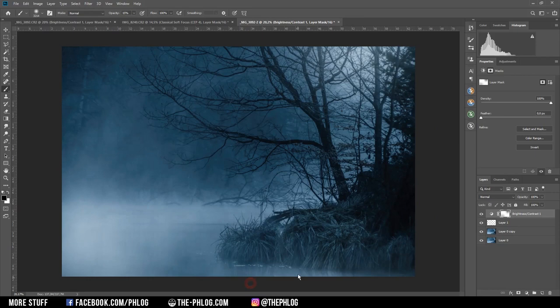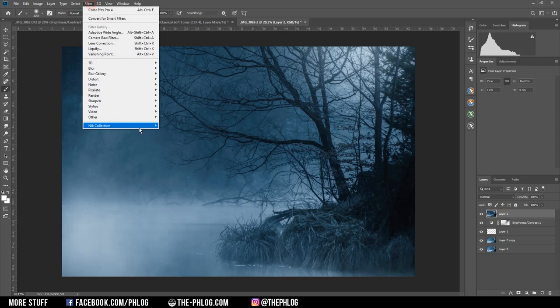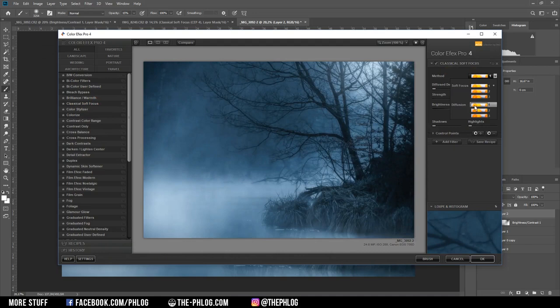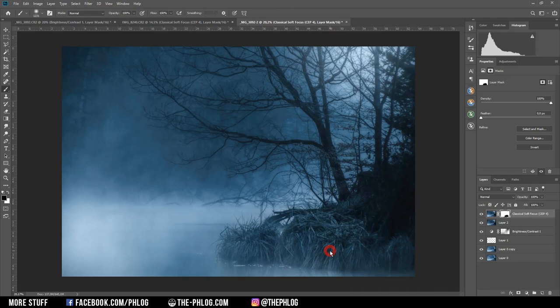Then I'm going to merge all those layers and then it's time to add some more blurriness. And in order to do that, I'm going to use the Nik Collection plugin and then go with the classical soft focus filter and the first diffusion method. All right, this looks nice, but I don't want to have this blurriness over the foreground. So I'm applying a layer mask on that soft focus layer and with the black brush I'm going to brush over this little piece of land in the foreground.